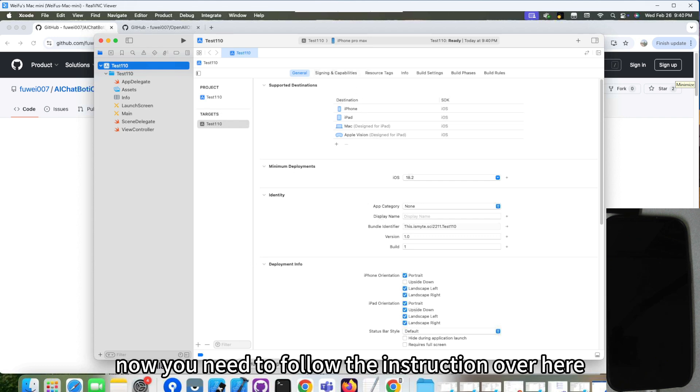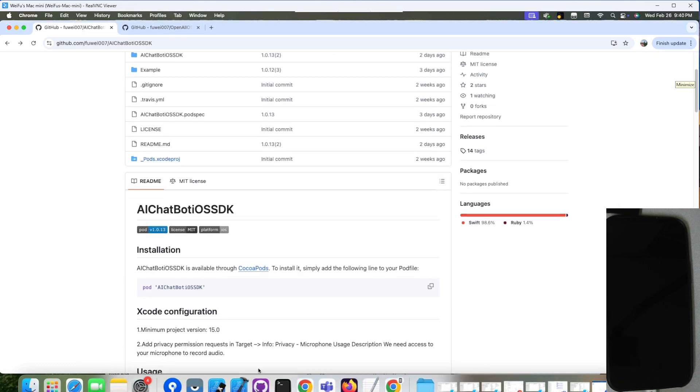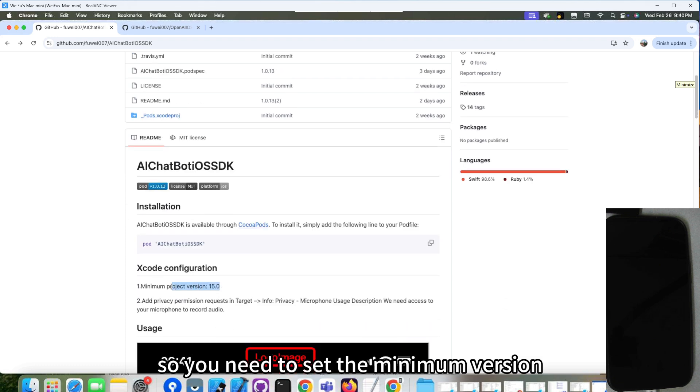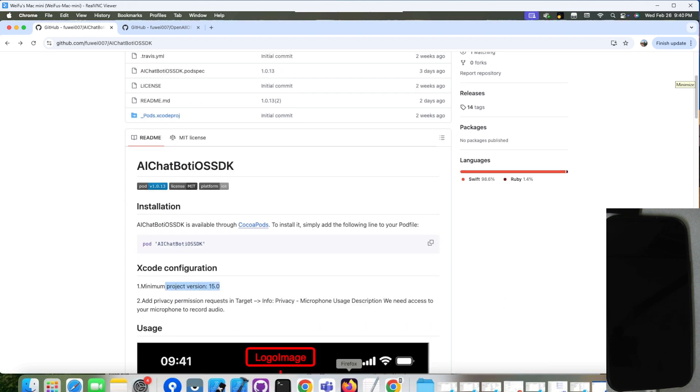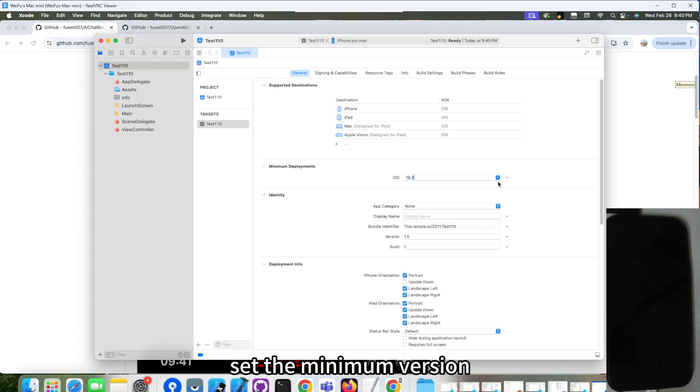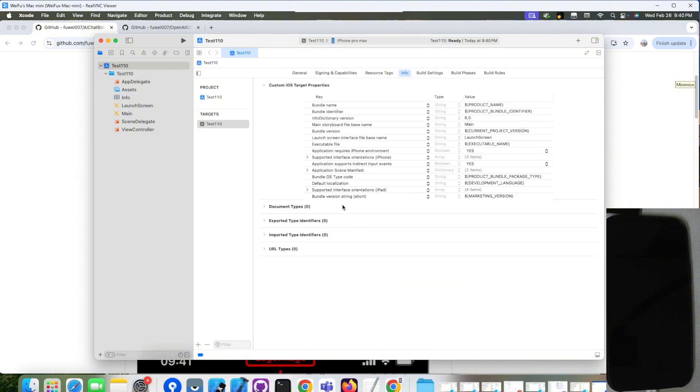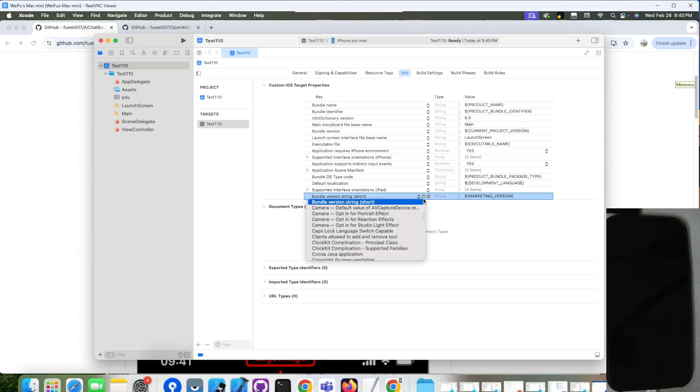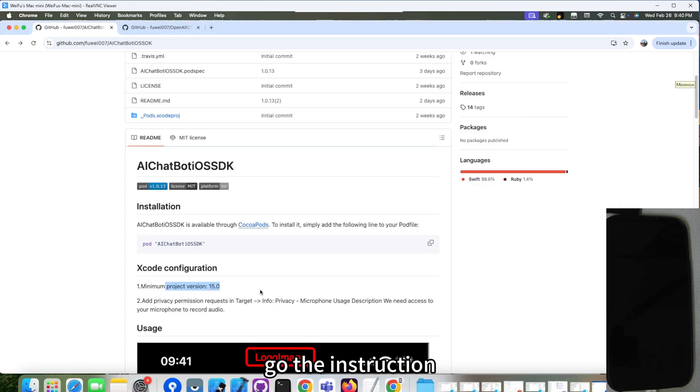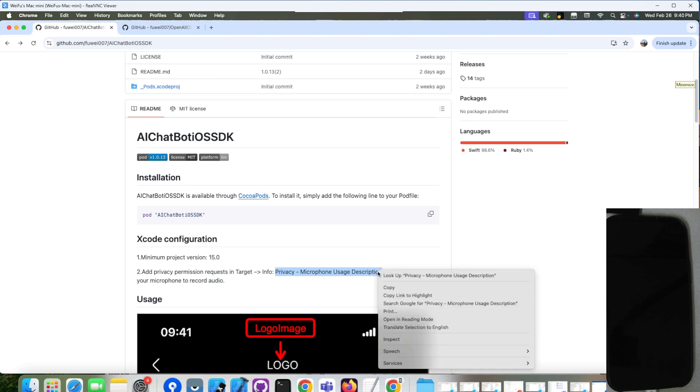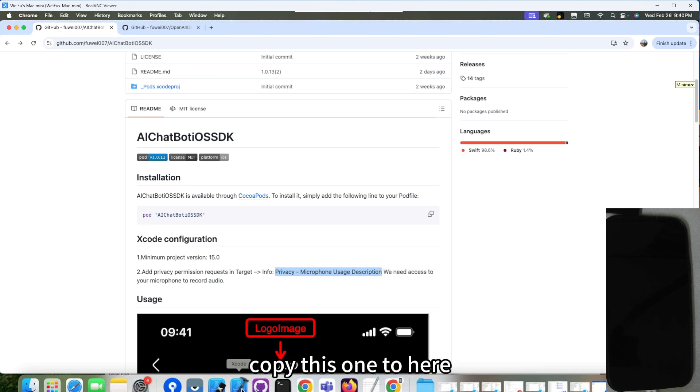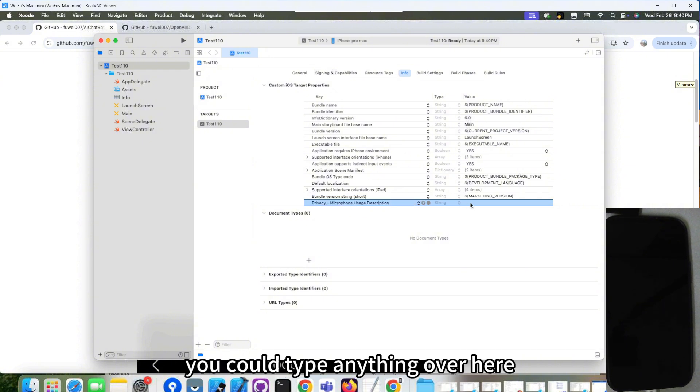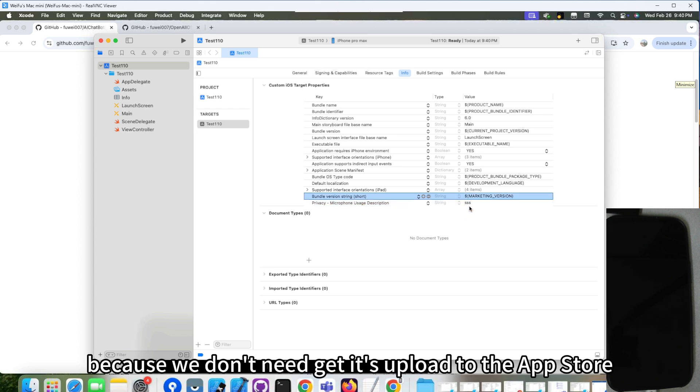Now you need to follow the instruction over here. So you need to set the minimum version. Go back to Xcode. Set the minimum version. And go to the info. Add one item. And one more item. Go to the instruction. Pick up this one. Copy this one to here. You could type anything over here.